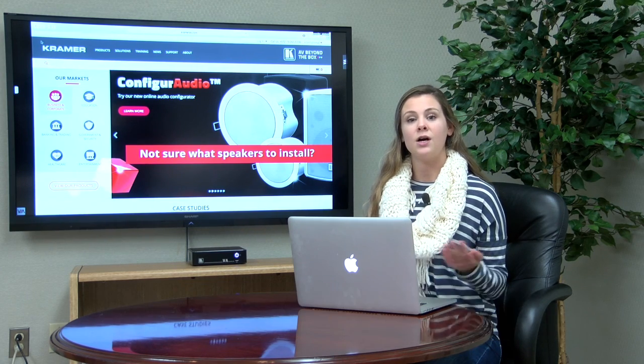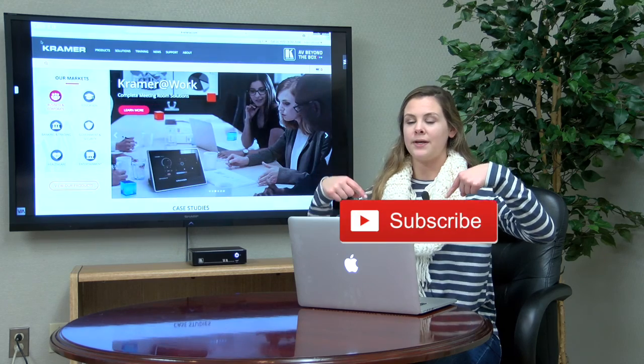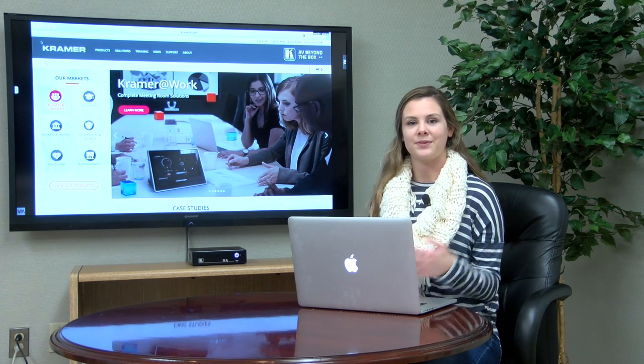Also, be sure to click that subscribe button so you can be notified every time we upload a new video. See you next time!